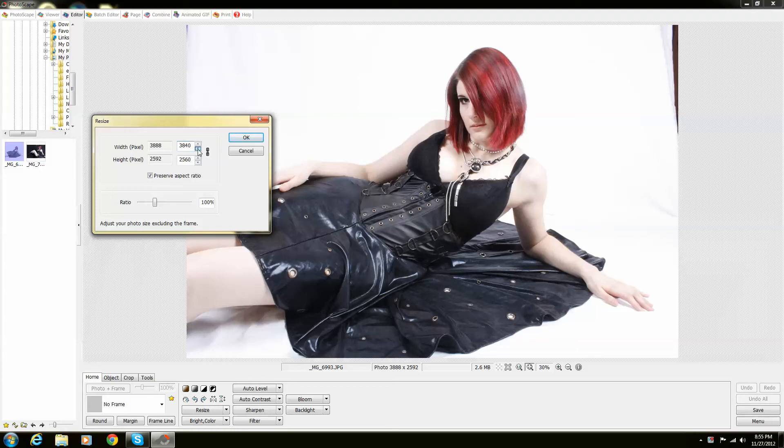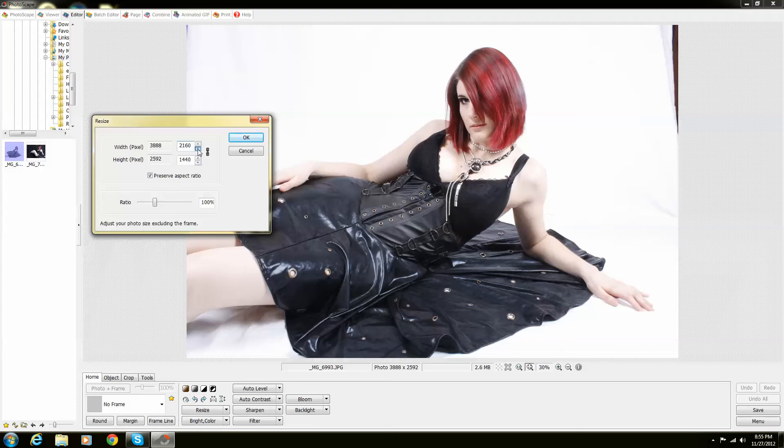So if I were just to bring this down, I'm going to bring this down quite a bit because originally it's at just about 4,000 by 2,500. So I'm going to bring this down significantly to about 2,000 and I'm going to make this 1952 and 1301.